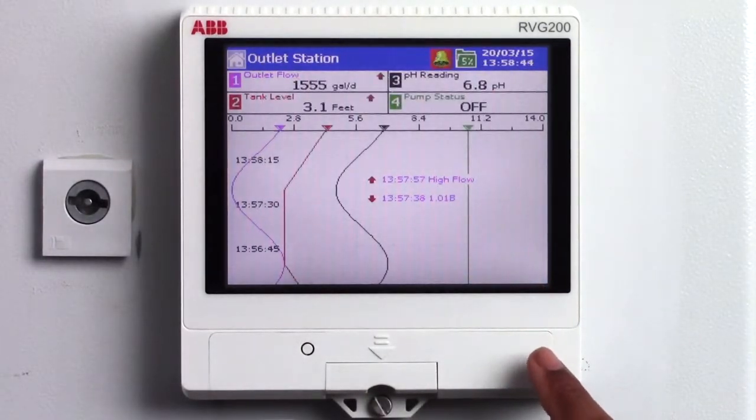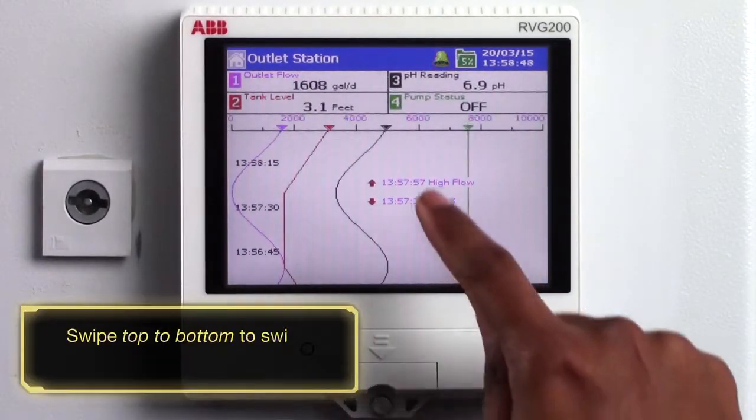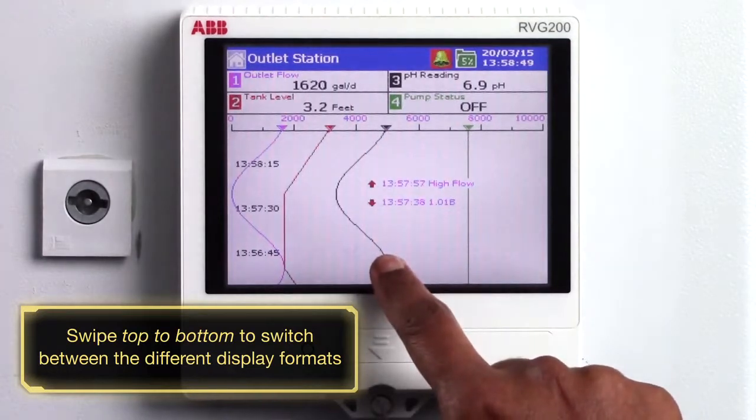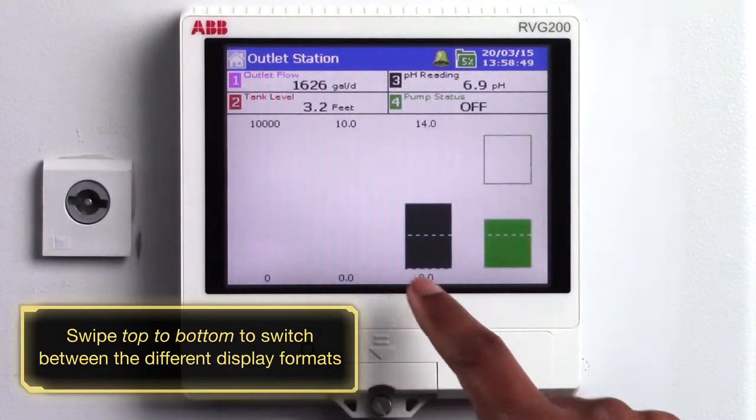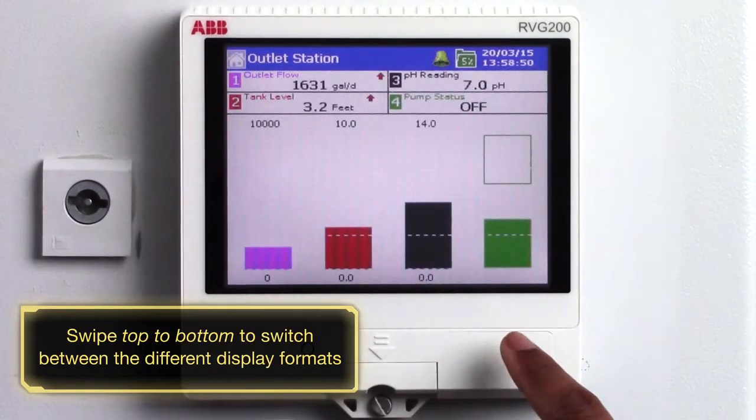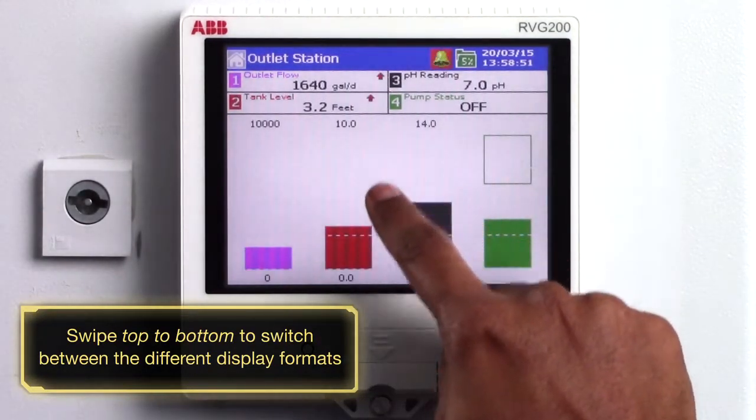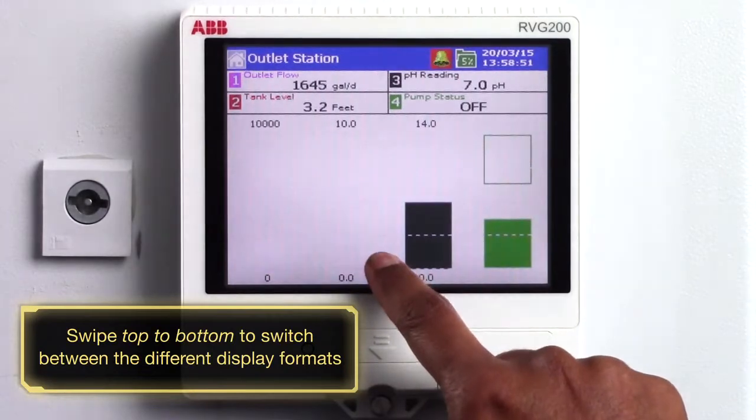A simple swipe gesture from top to bottom can be used to scroll between different types of display formats such as strip chart view, bar graph view or indicator view.